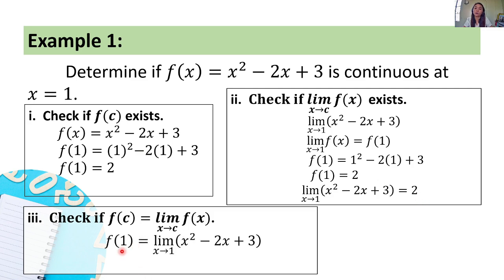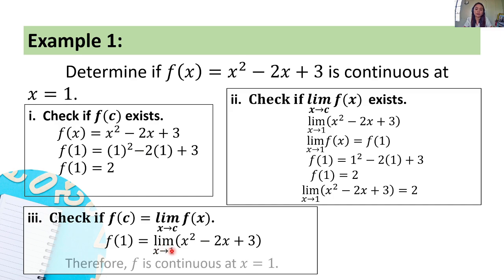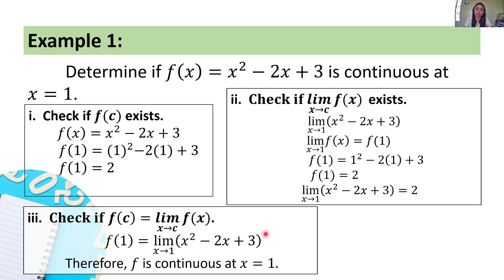Let's check the third condition: is f of c equal to the limit of f of x as x approaches c? We can see that f of 1 equals 2 and the limit of x squared minus 2x plus 3 as x approaches 1 also equals 2. Hence, f of 1 is equal to the limit. Therefore, all three conditions are satisfied and f is continuous at x equals 1.